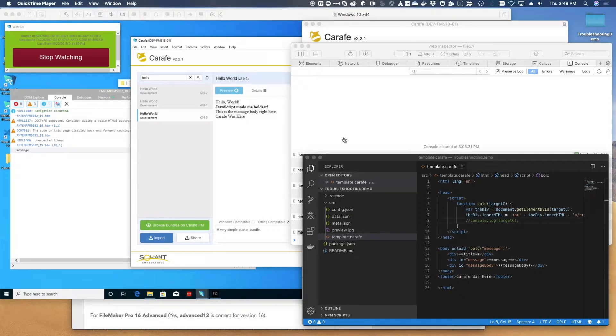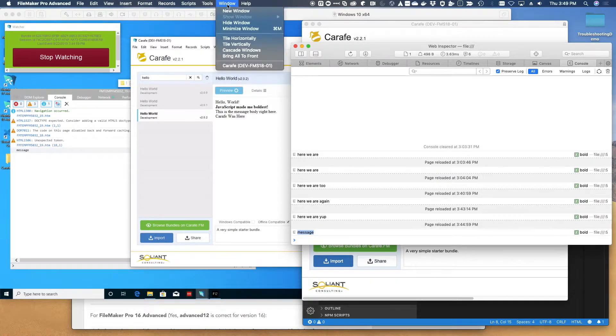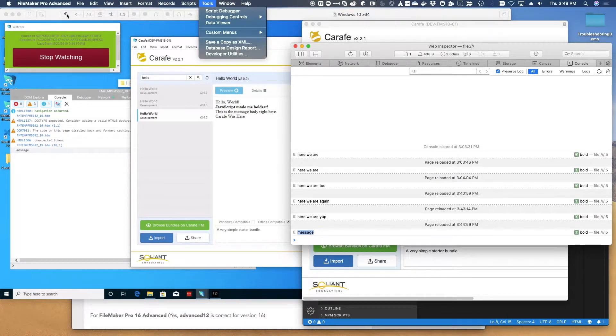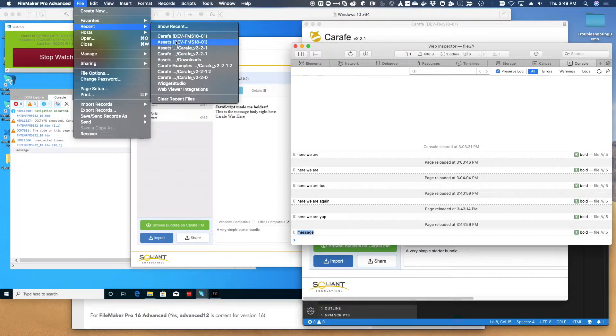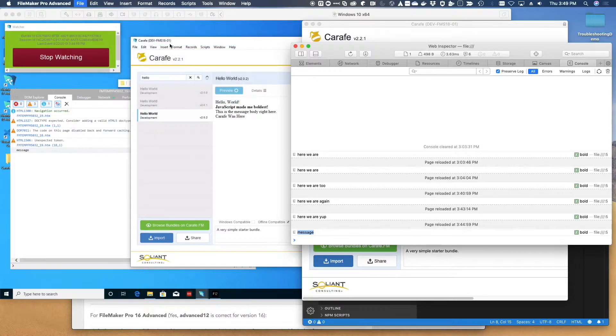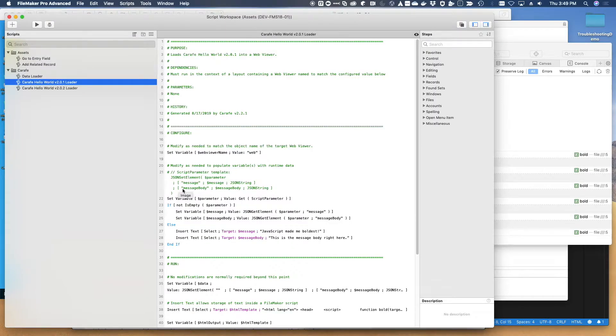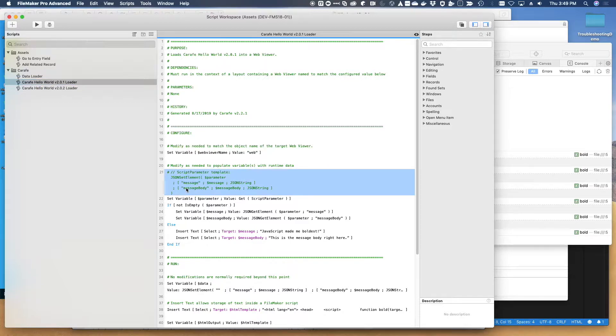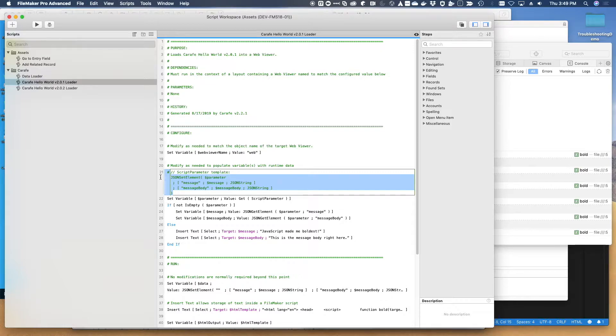If we open up our asset file that we were working on before, which has a deployed script in it. In previous videos, we've pointed out that the deployment process includes a little helper comment here, which contains a FileMaker set JSON element expression.